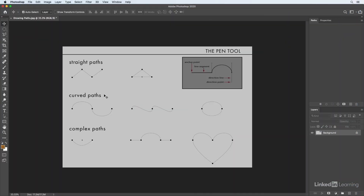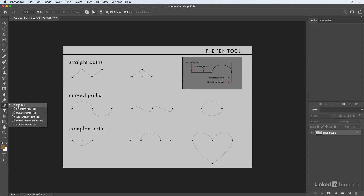While Photoshop's curvature pen tool is excellent for creating shapes, when I need the most control — say for cutting out an object from the background, making a really complex shape, or creating a vector mask — I'm going to switch to the traditional pen tool. I'll click and hold and choose it from the pen tools.